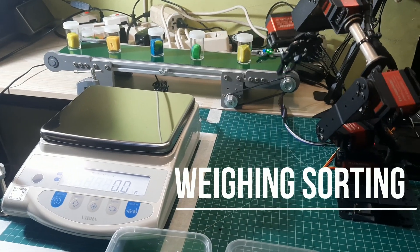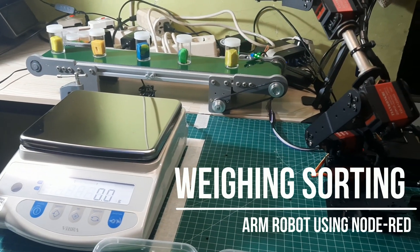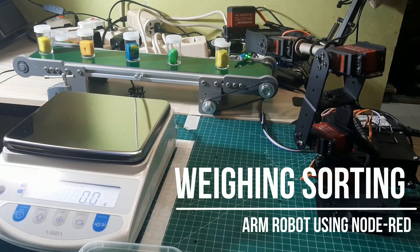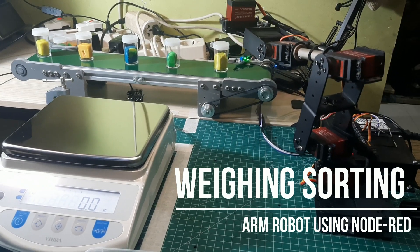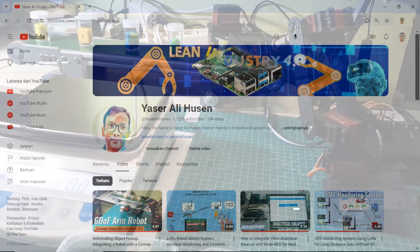Hi, welcome back to my channel. In this video, I will demonstrate the use of an ARM robot for weighing and sorting products from conveyor to OK box or defect box.